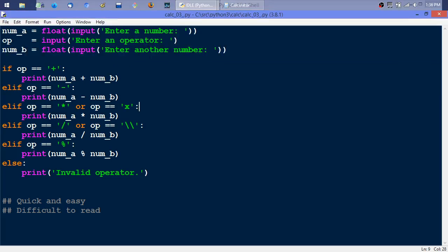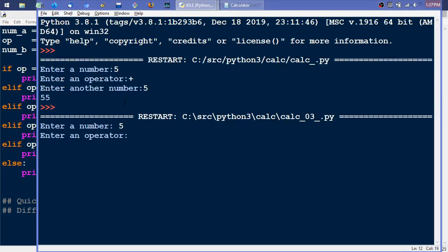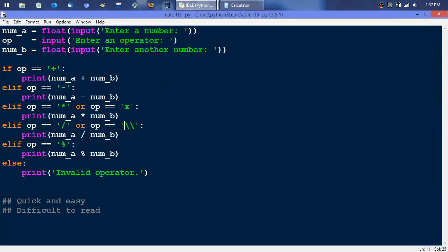Now we're adding a feature that allows not only the asterisk but also a lowercase x or forward slash or backslash for multiplication/division. There are two backslashes here because the first one escapes the second — if we didn't escape it, it would escape the quote. So to get a single backslash in a string we have to double it because it's a special character. Let's run it: enter 5, then lowercase x, then 5 — and we get 25, the real answer, because we're converting to float. That's all good.